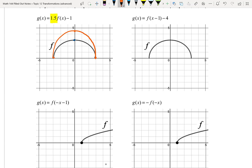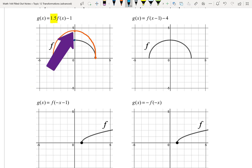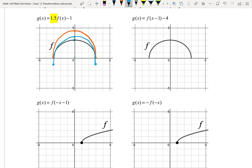Now we handle the addition and subtraction — that's subtracting 1. We take each of those points and move the graph down one unit. So (-3, 0) becomes (-3, -1). (0, 4.5) becomes (0, 3.5). And (3, 0) becomes (3, -1). Now we have a nice, stretched half-circle shape shifted downward.